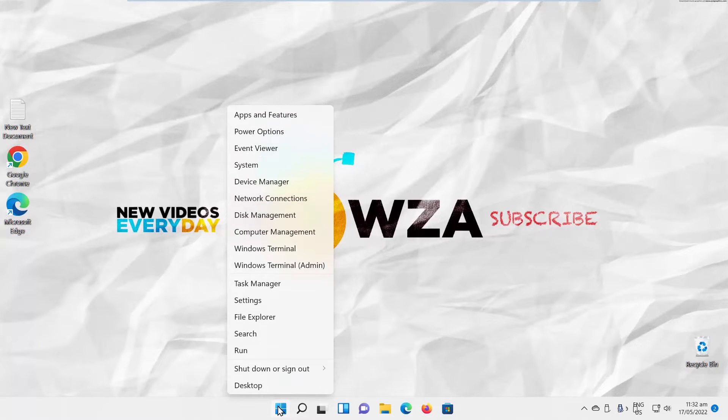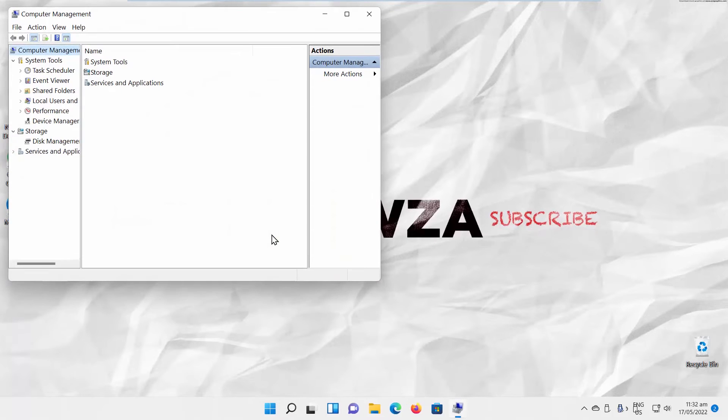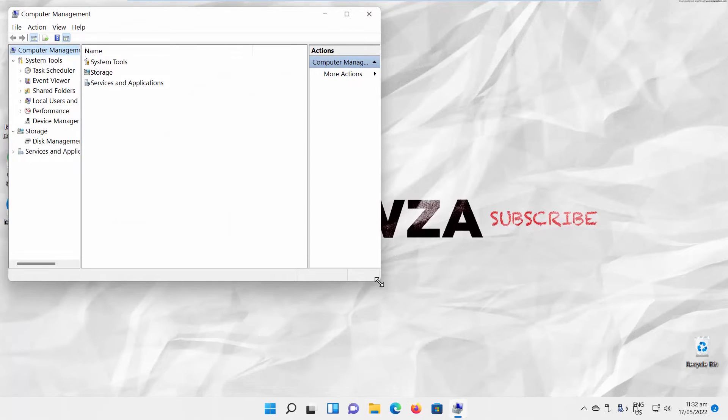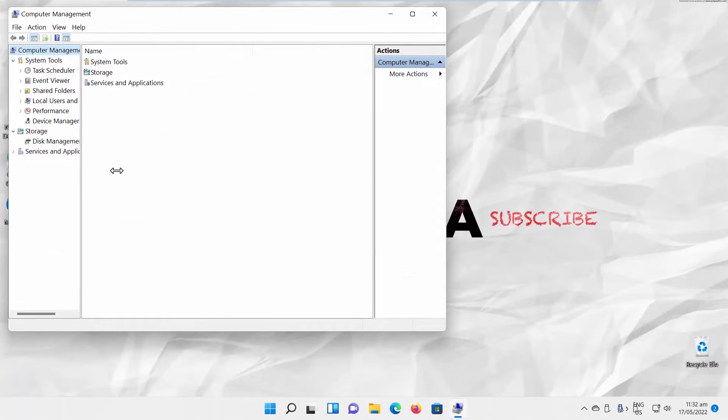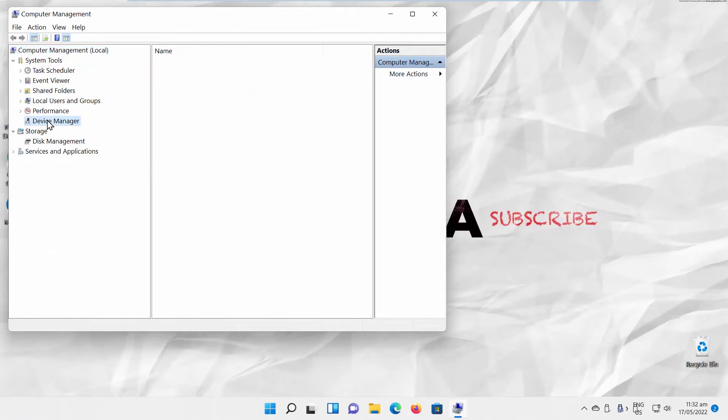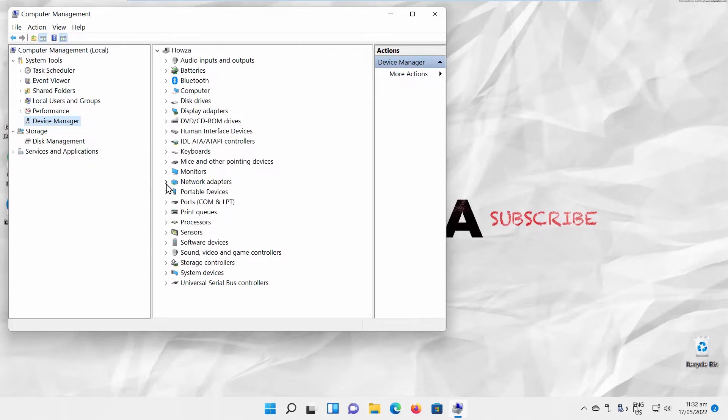Right-click on the Windows icon. Choose Computer Management from the list. A new window will open. Choose Device Manager from the left side list. Choose Network Adapters from the right side list.